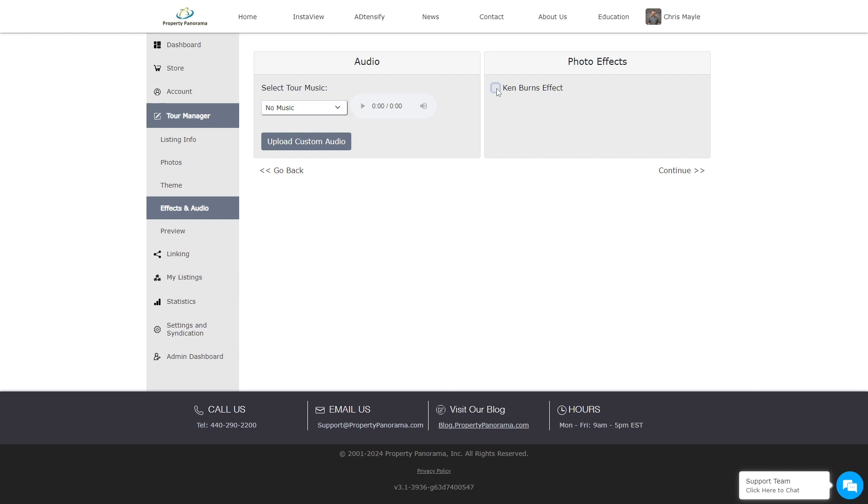The Photo Effects allows you to turn the Ken Burns Zoom effect on or off. Turning it off will cause the photos to use a slide transition when moving from image to image.